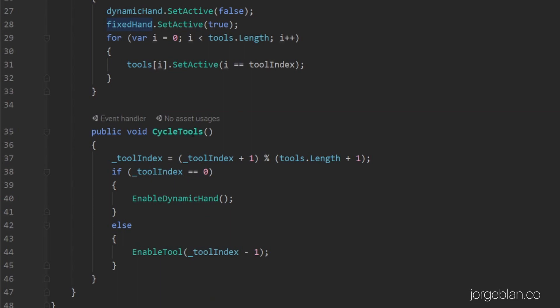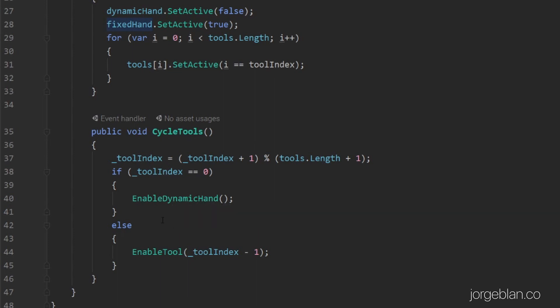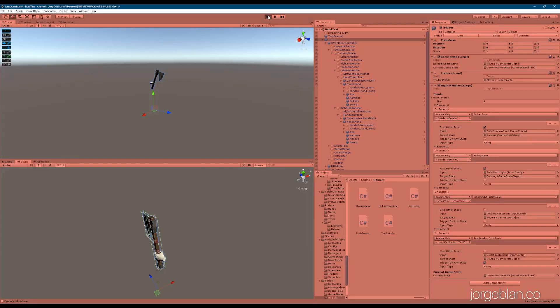Then we have the method that's hooked up to the input — this is the cycleTools method. This one first increases the tool index because we're checking for the next tool, and then we check the modulus of that versus the tool length plus one. We increase by one because when the tool index is zero we're using that as a reference to the dynamic hand, which is not part of the original array. So we reserve the zero index for the dynamic hand. Anything else and we pass that to enableTool, subtracting the one that we added before.